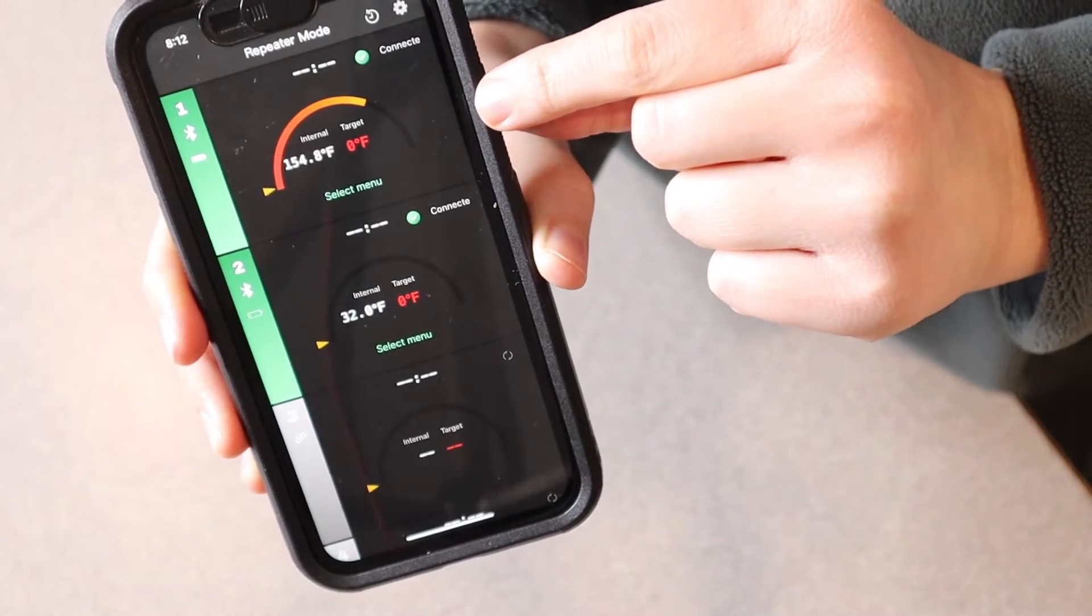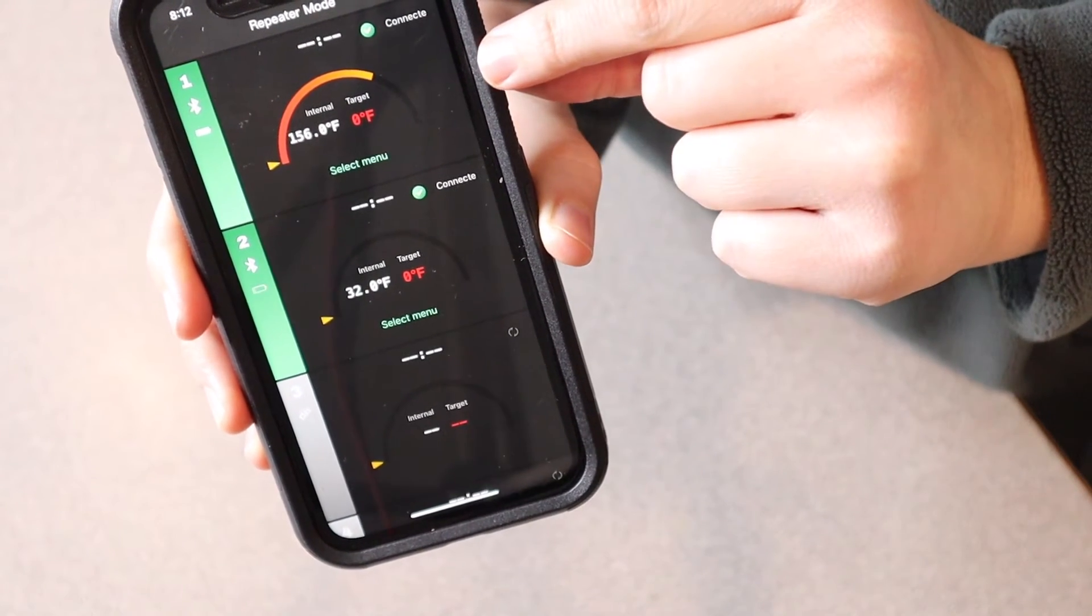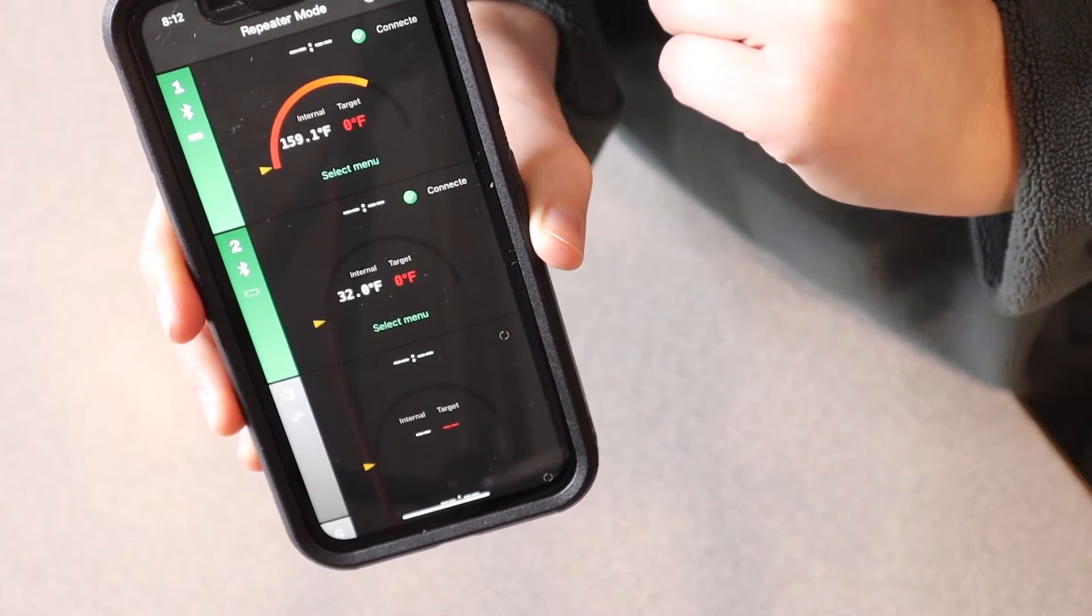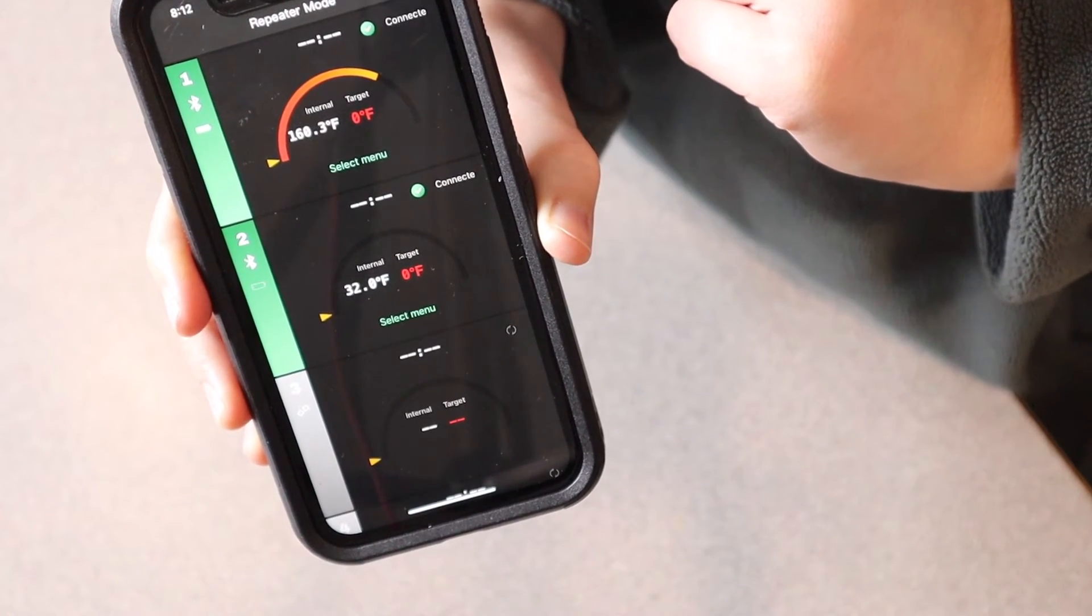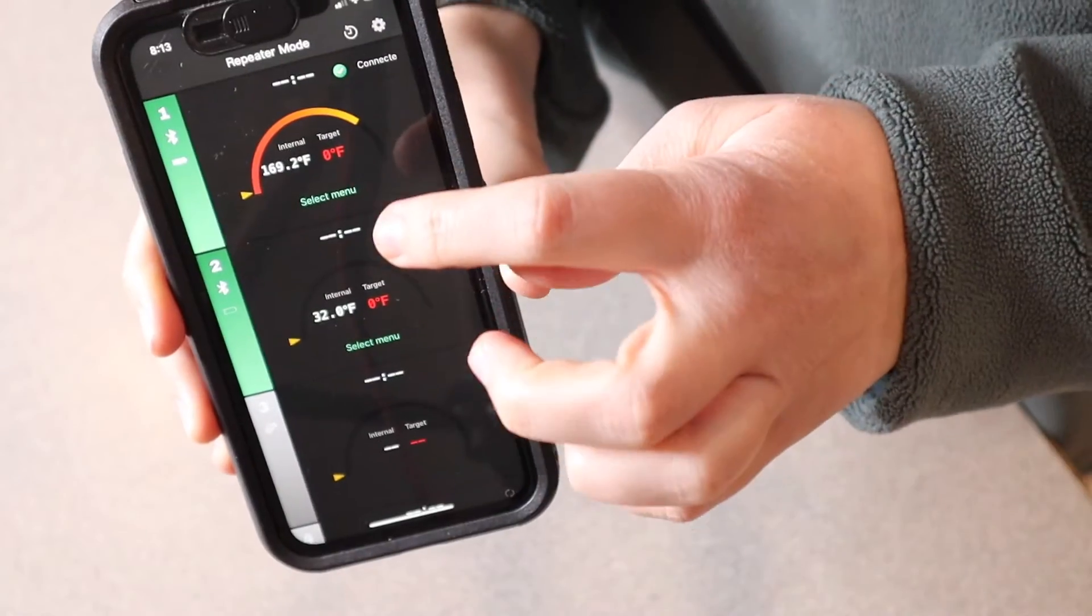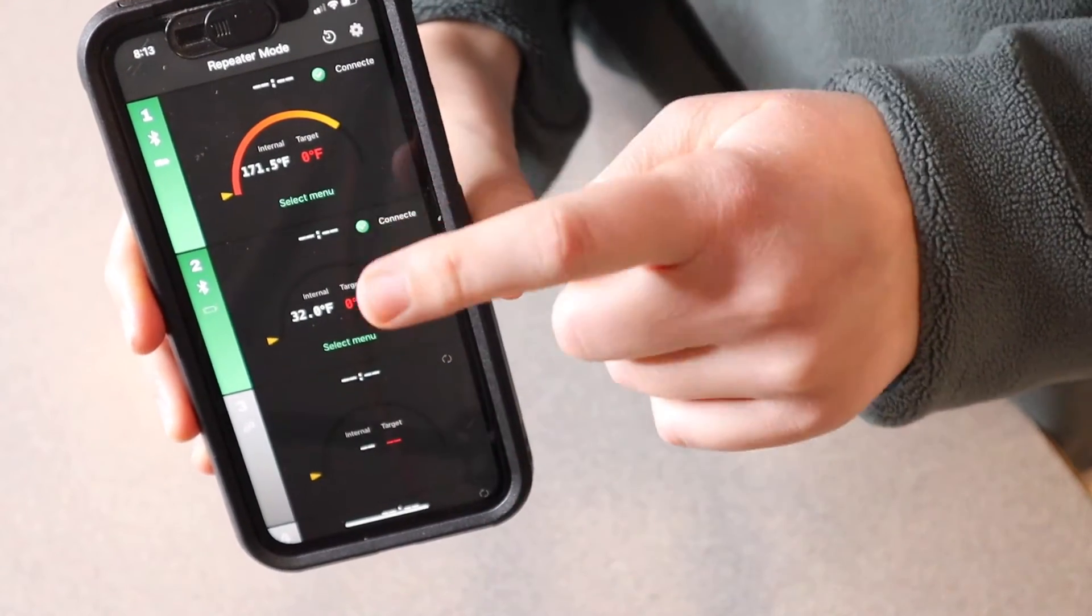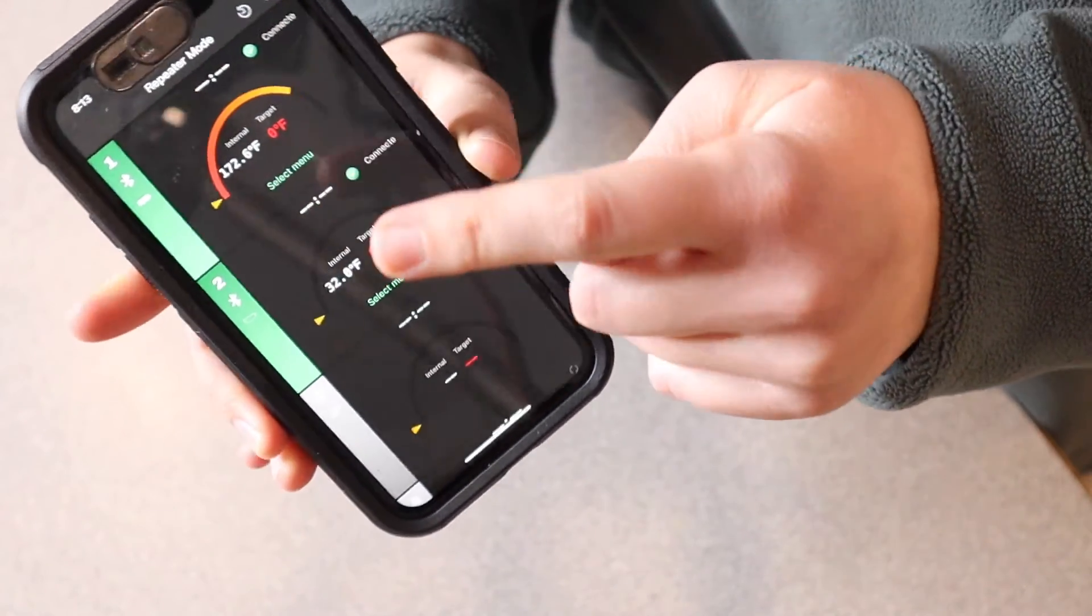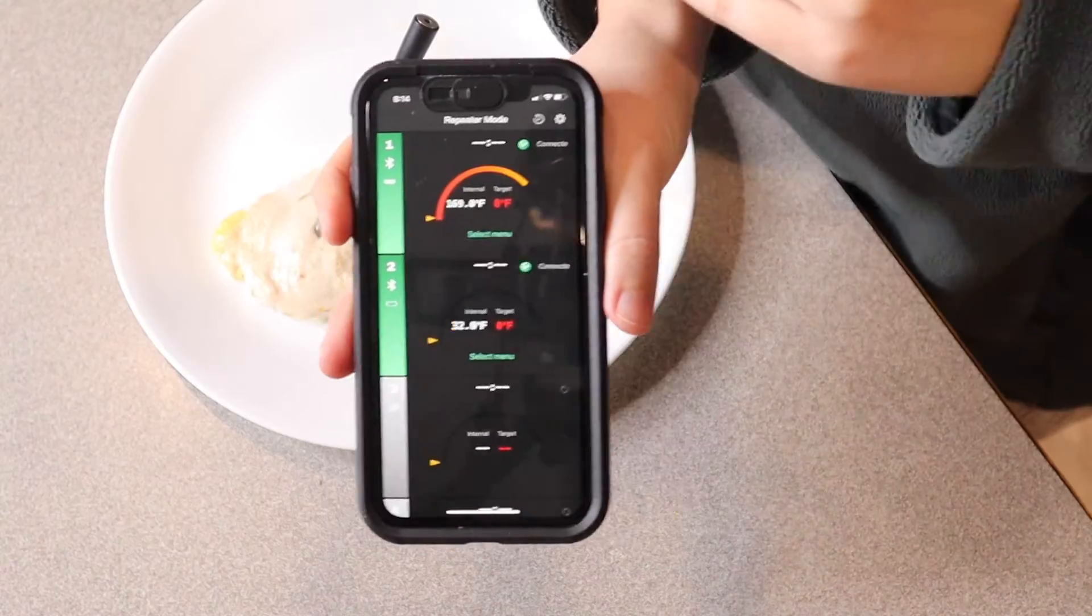The internal temperature of the chicken should be 165 degrees, so I'm just going to wait until it reaches that level. Now that I see the temperature has reached just above 165 degrees, I'm going to pull the chicken out.